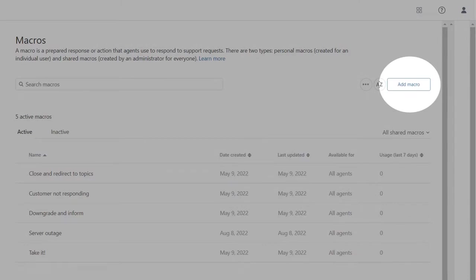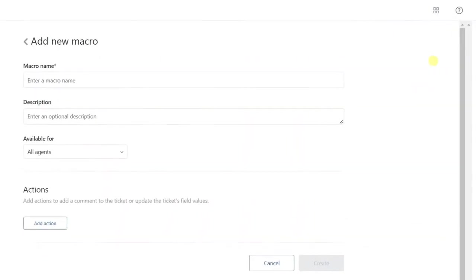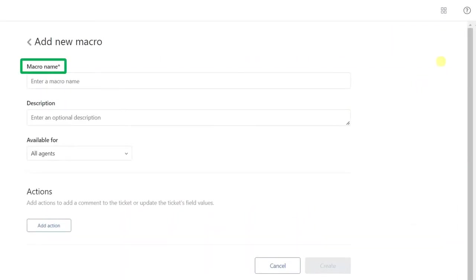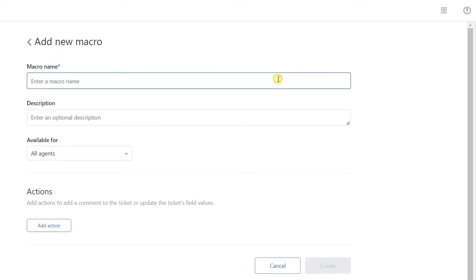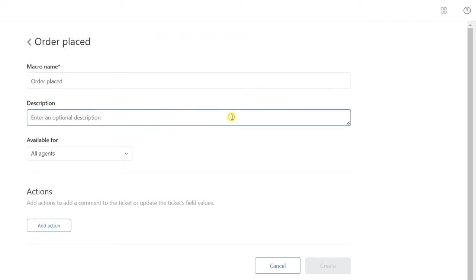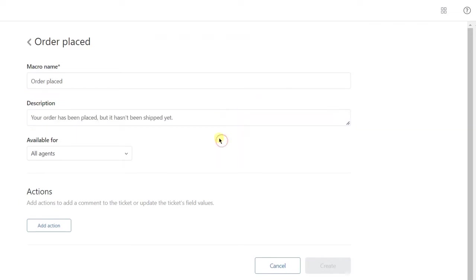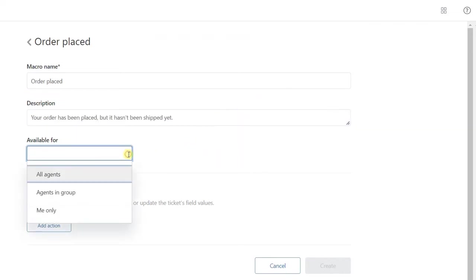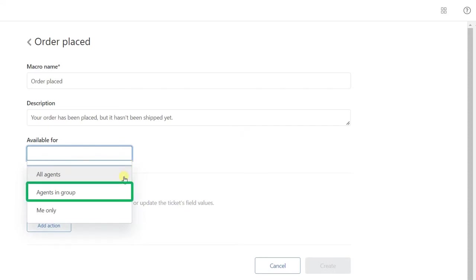Next, click the Add Macro button in the right-hand corner and fill in the fields. As an obligatory action, name the macro so that you or other agents will be able to find it easily later. Besides, you can also write a short description to specify it. After, choose who will use this macro. But remember that only admins or agents with specific permission can share macros with all agents or agents in groups.